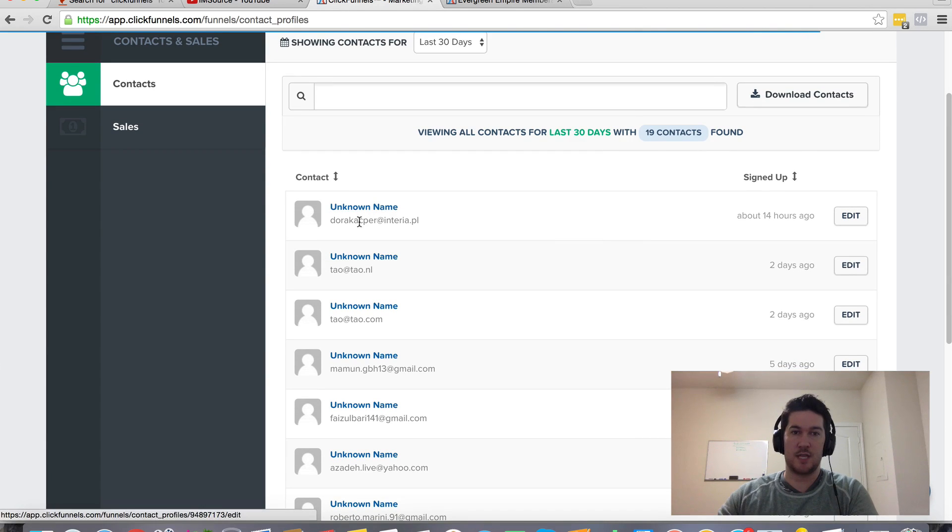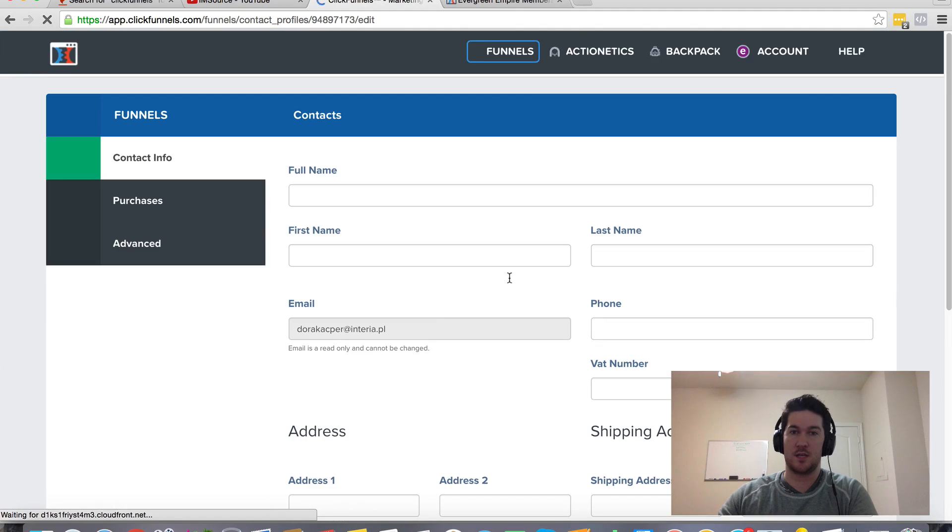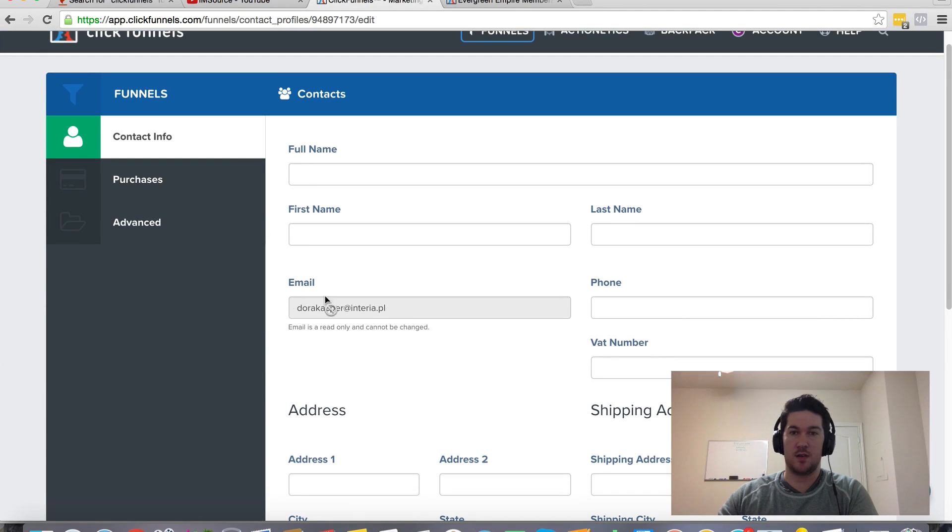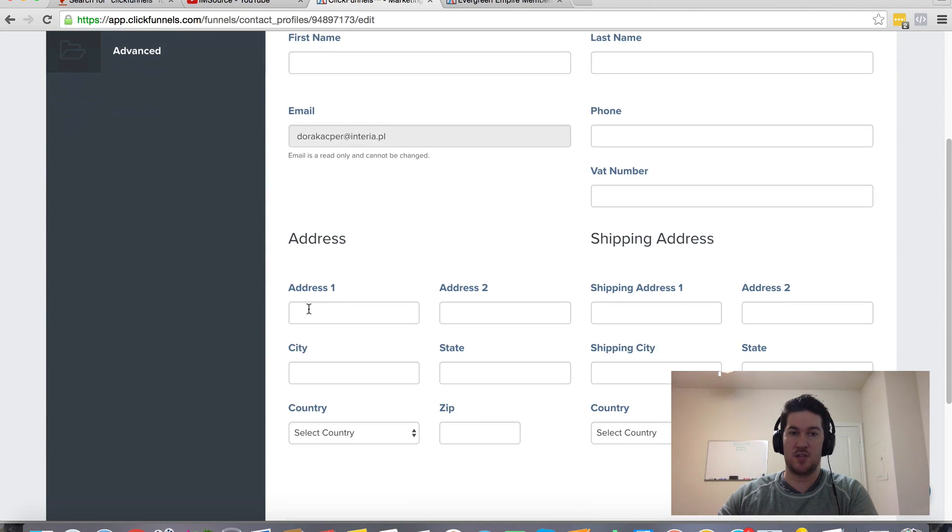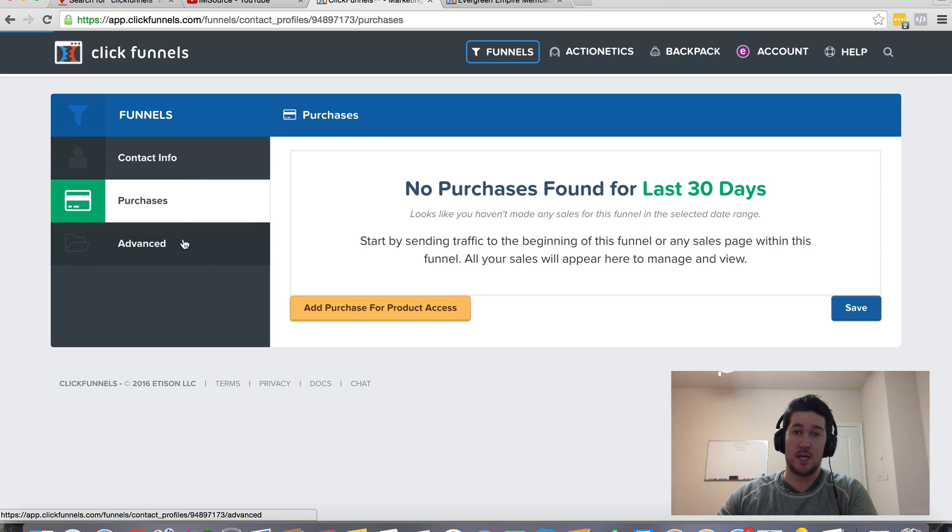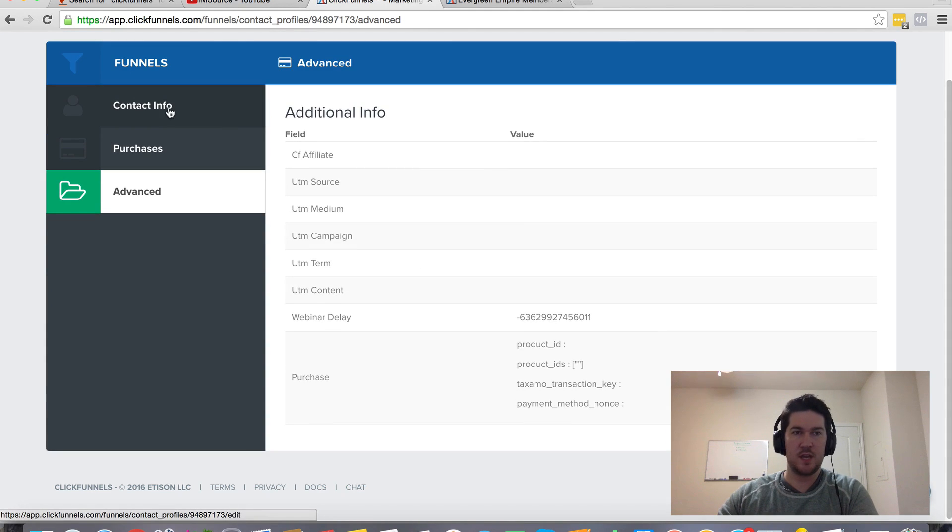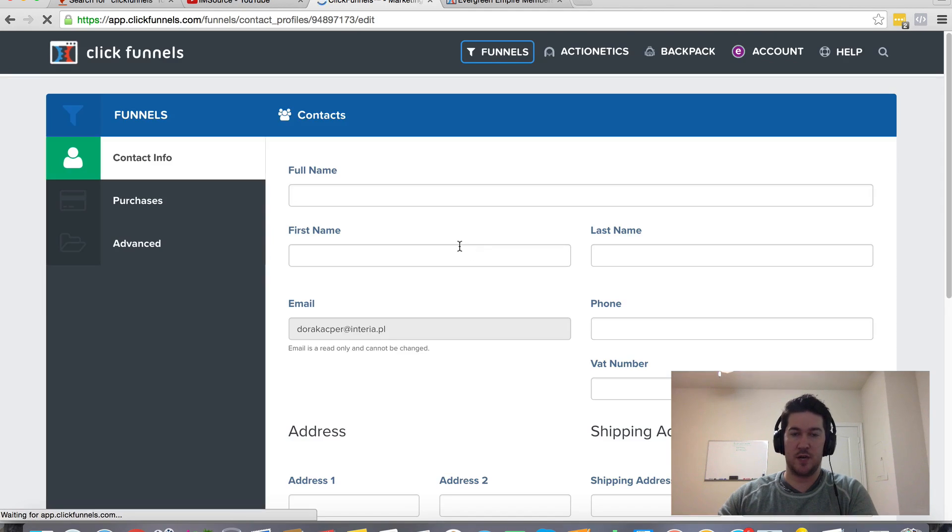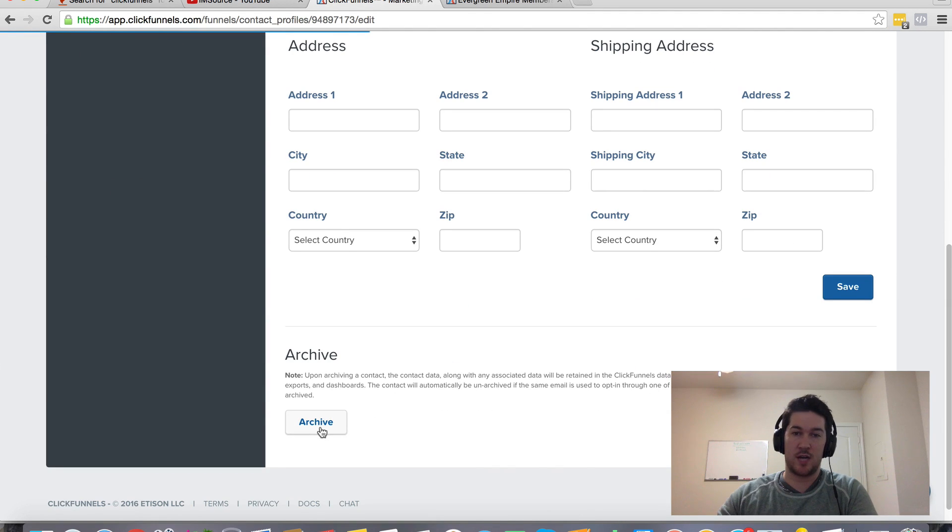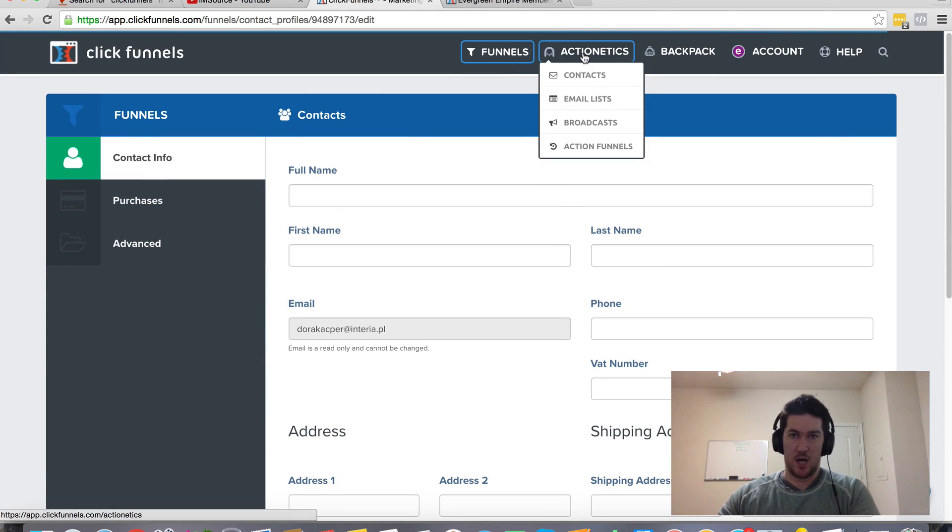If you want to get some information about this contact, you can click edit. You can see all the information that you have about this particular person, see what their purchases are. And if you want to delete them, it works kind of like the funnels. You can archive this data if you don't want to have this person's information active anymore.